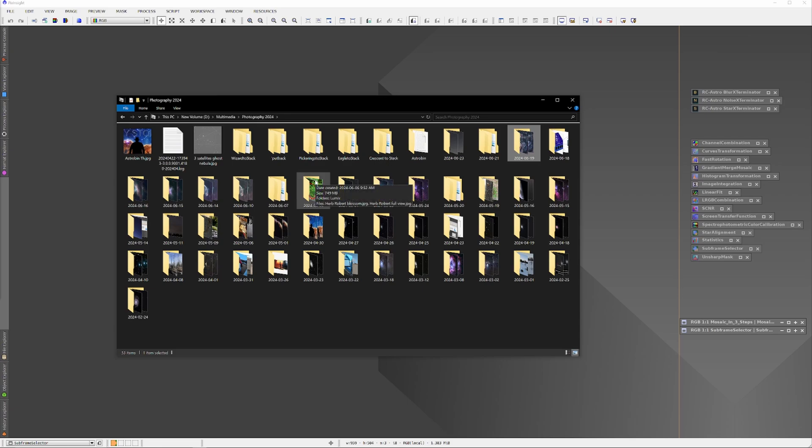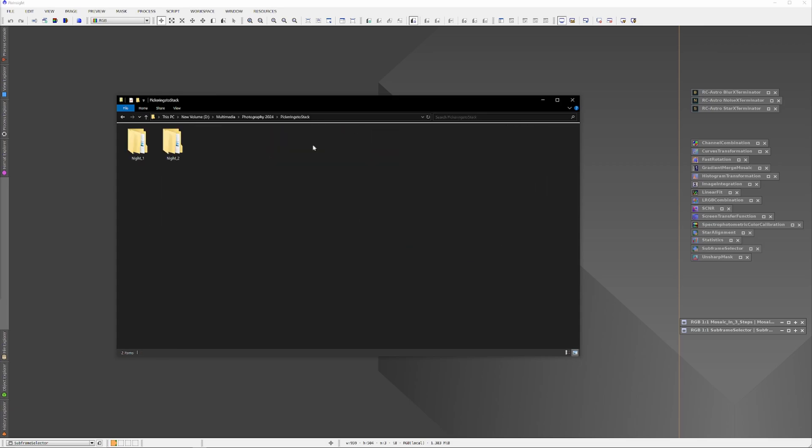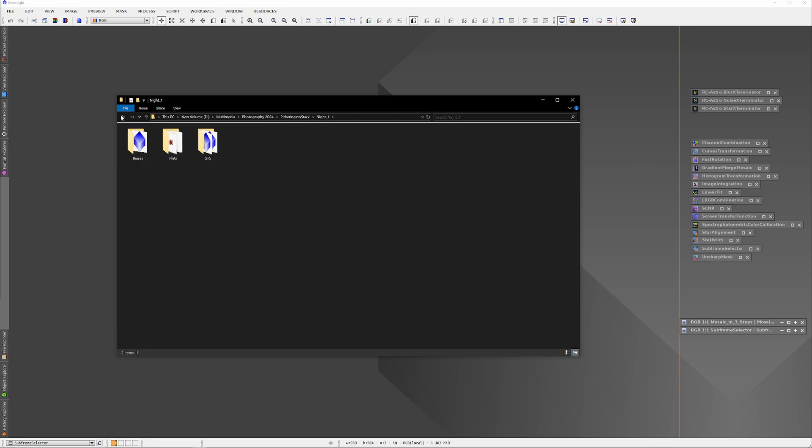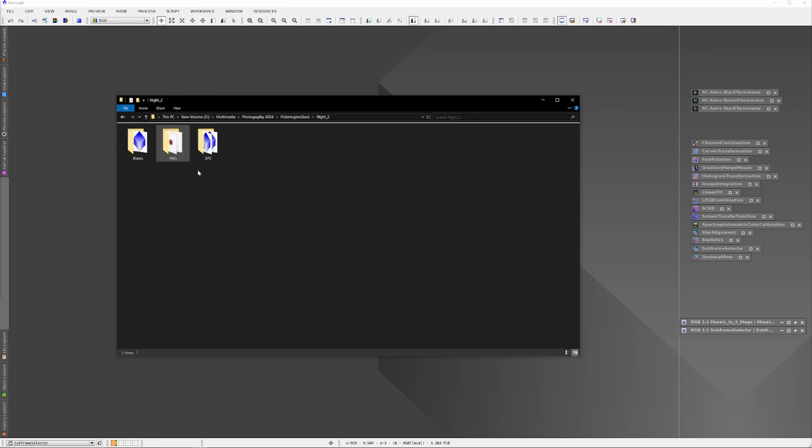I've created a folder called Pickering to Stack. In the folder I've created two subfolders: night_1 and night_2. In night_1 I've dragged the biases, flats, and SFS folder from June 18th, and in the night_2 folder I've dragged the biases, flats, and SFS folder from June 19th.